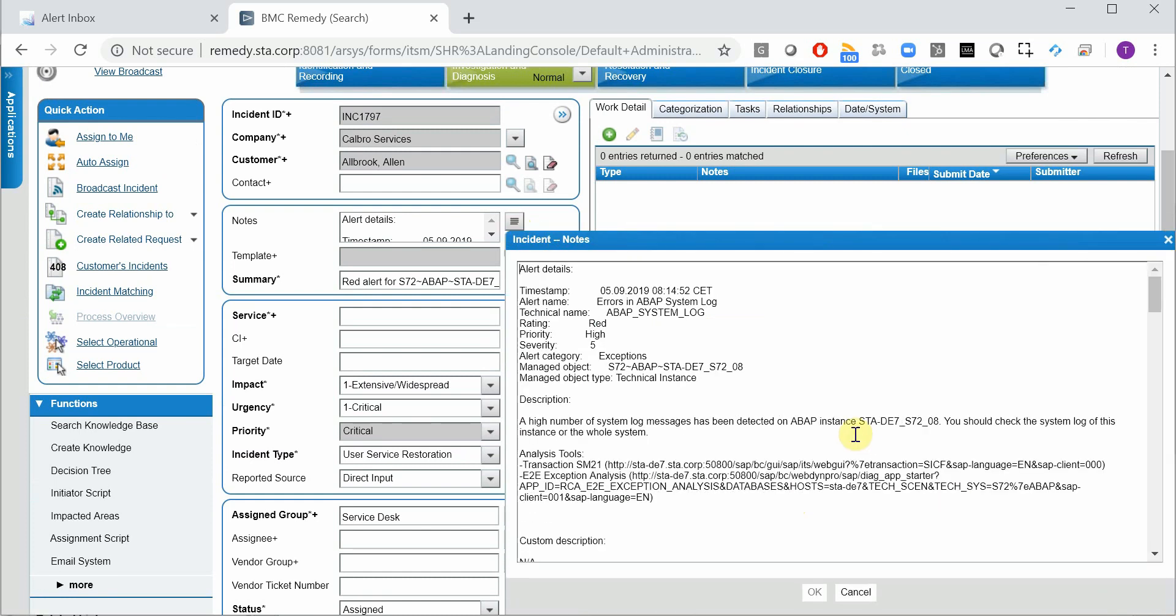So you can see everything about the alert, the timestamp, the name, technical name, priority rating, severity. These are coming from Solution Manager. So this is the Solution Manager priority and severity.